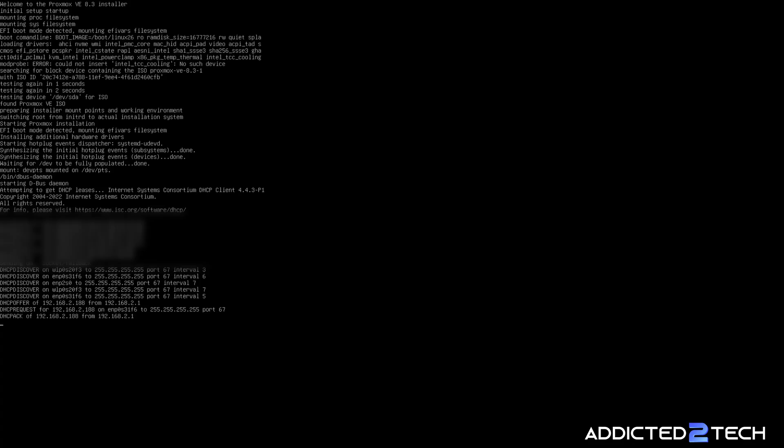We've got an IP address there from our LAN. You can see it 192.168.2.188.